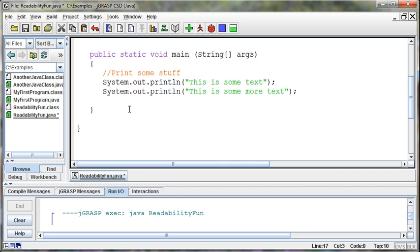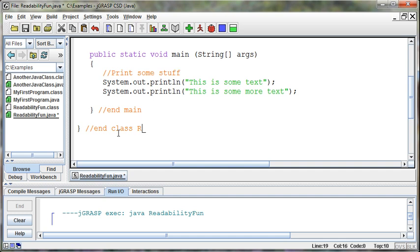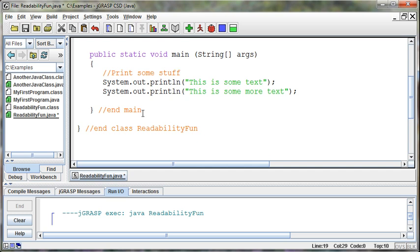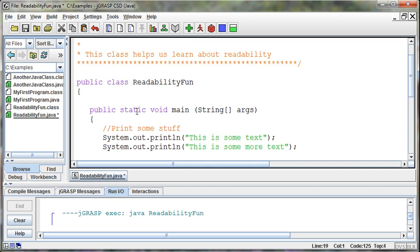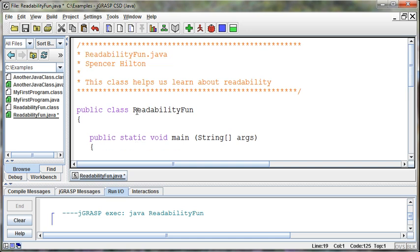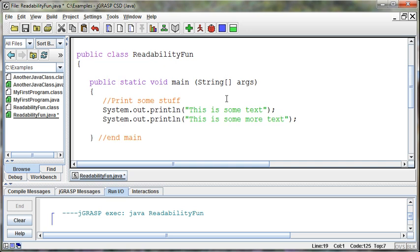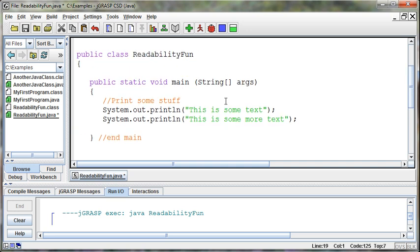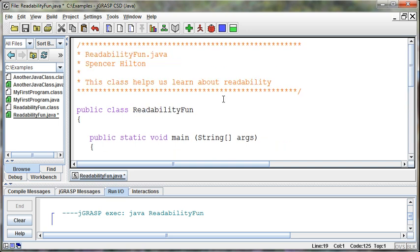That's why we include comment blocks and commenting in the code. A lot of times, it makes life easier if we say this is the end of the main method and this is the end of the class ReadabilityFun. We can make notes to ourselves to keep track of what brace goes to what, and that makes life a little bit easier as well. And so if we look at this program as a whole, it's a lot more readable now because I'm kind of walking myself through the program.